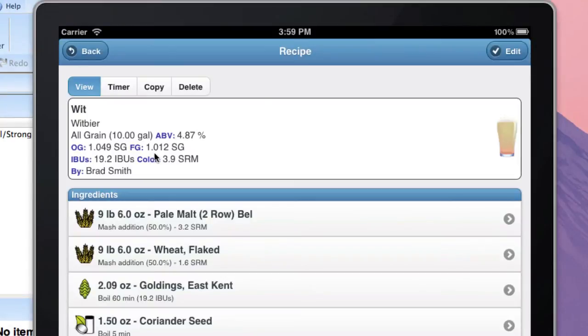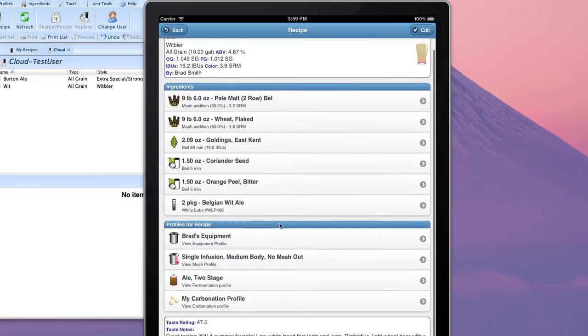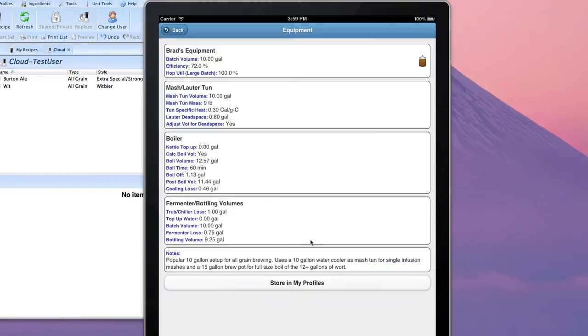I open up that recipe and go down. You can see the equipment profile is down here. It's Brad's Equipment. And I click on that Equipment Profile to open it up.